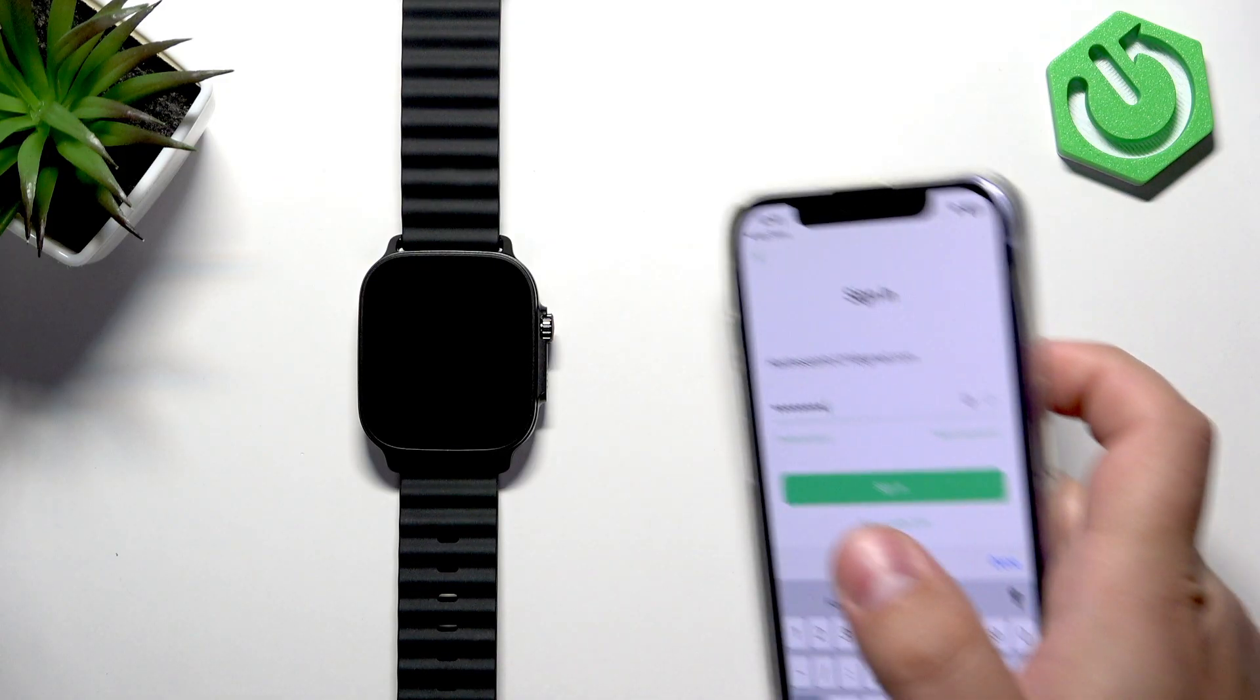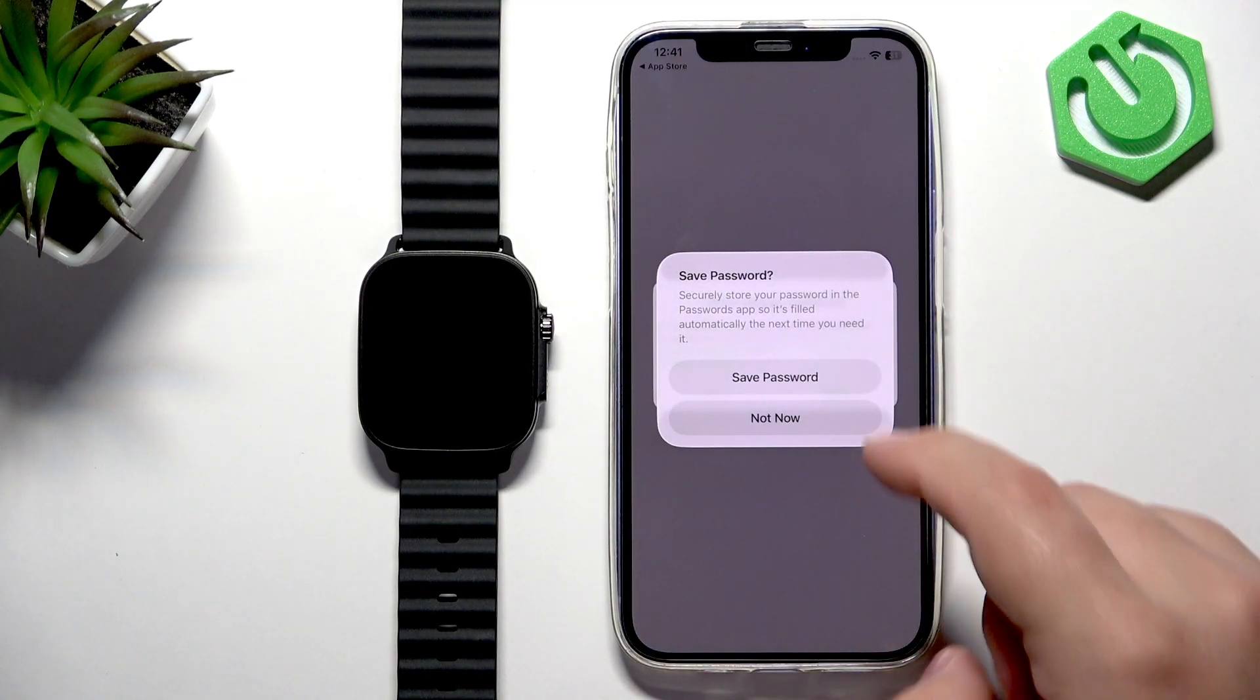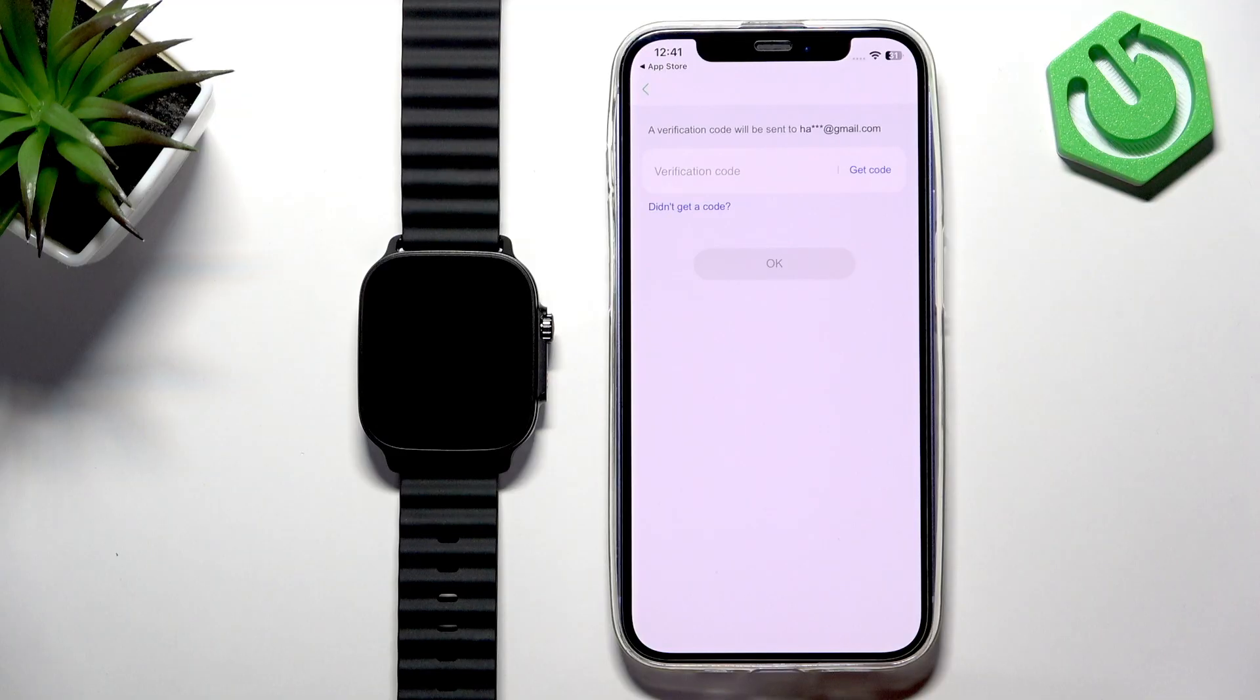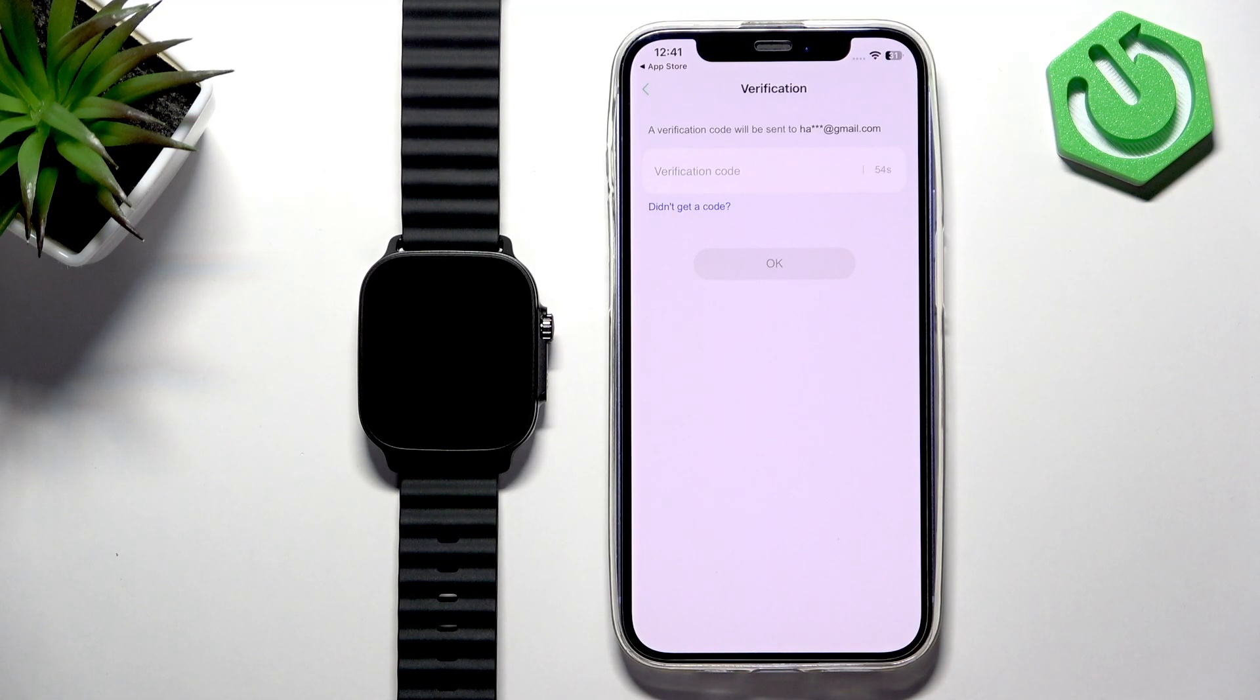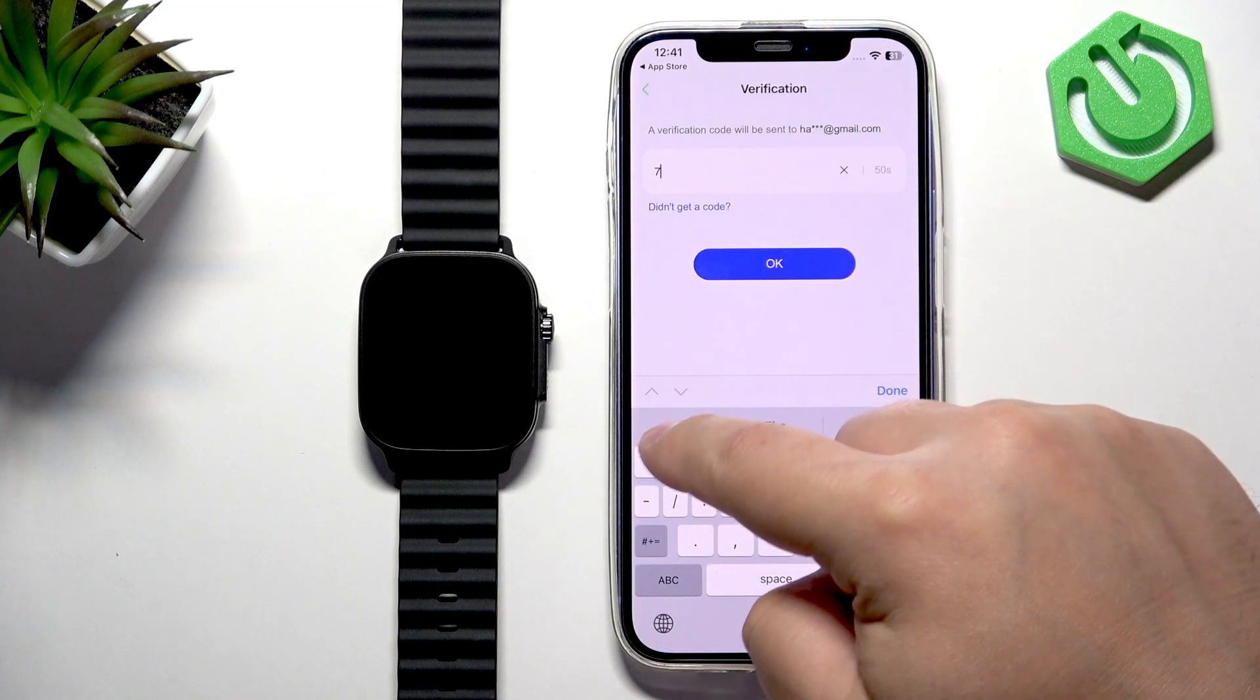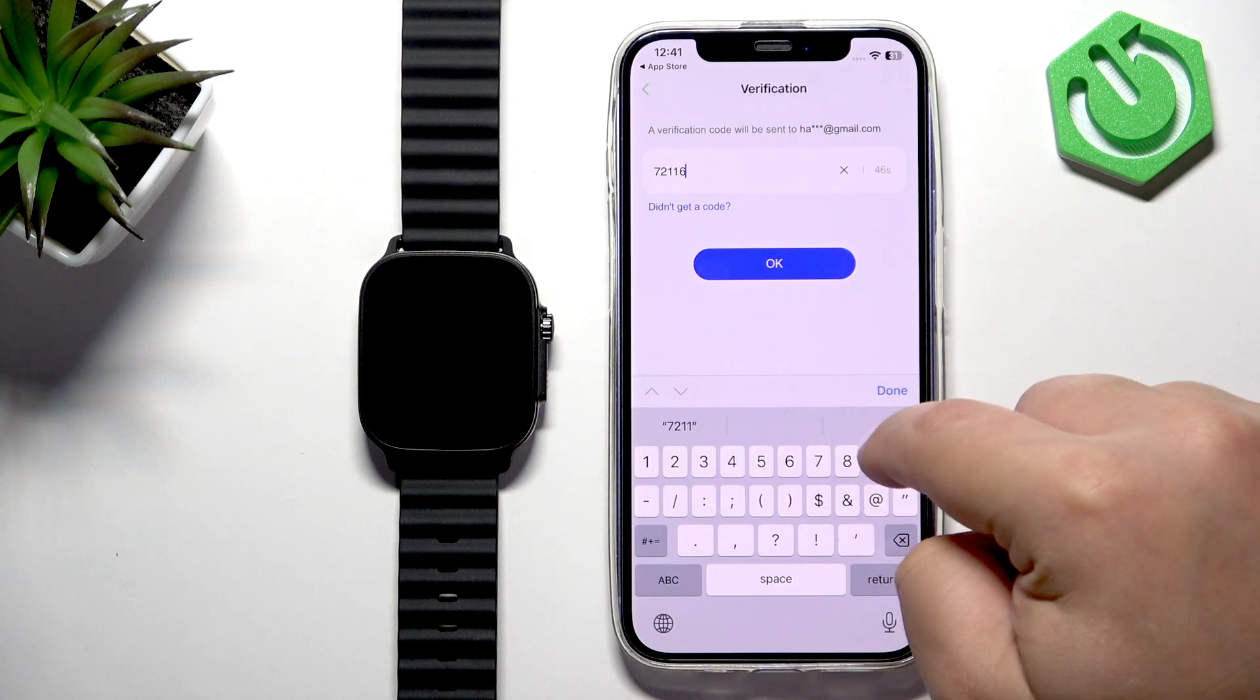Okay, and then tap on Sign In. Not save, don't save the password. Agree. We need to get the code, so I'm going to tap on Get Code, wait for the email, and once I get the email I'll enter the code. Here we have it: 7-2-1-1-6-9. Tap on Okay.